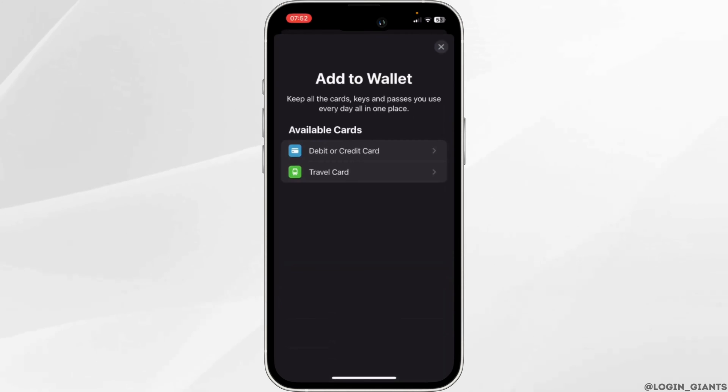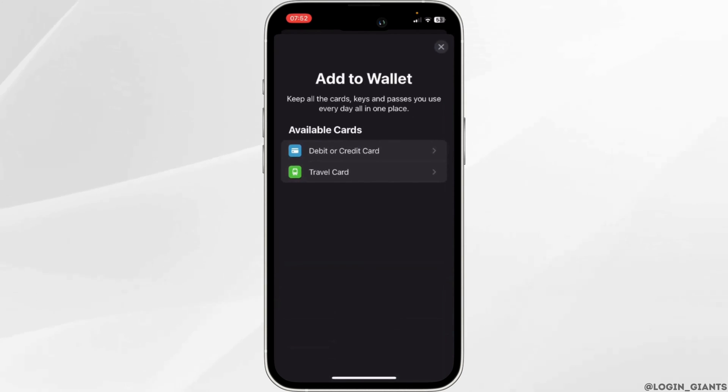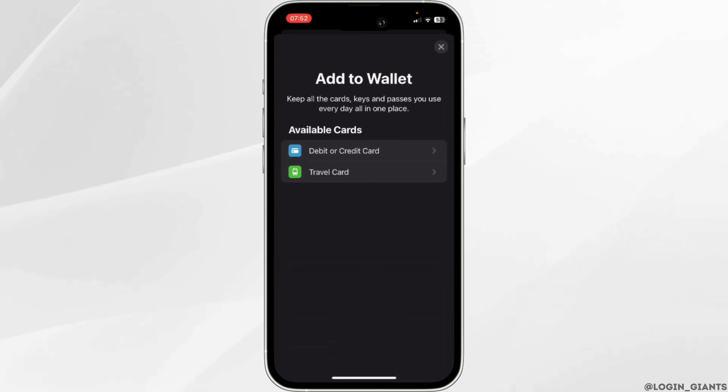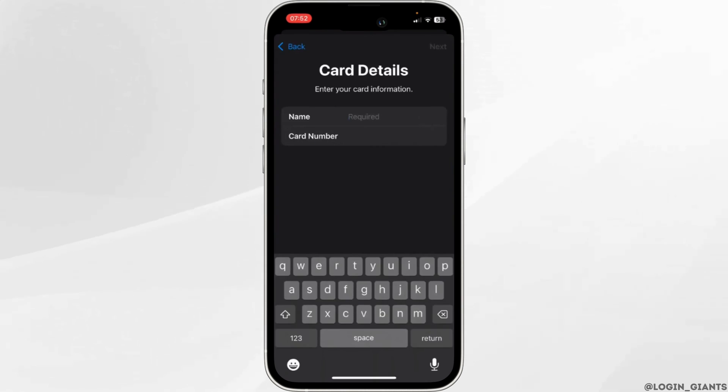Well, Avios card is a reward currency of the British Airways Executive Club. You can spend your Avios for rewards such as flight upgrades, hotel stays, and many more. It is a travel card, so click on travel card. This interface will appear on your screen.